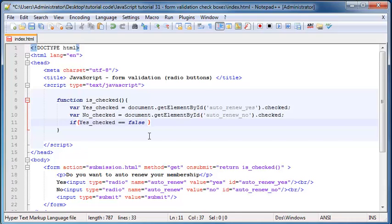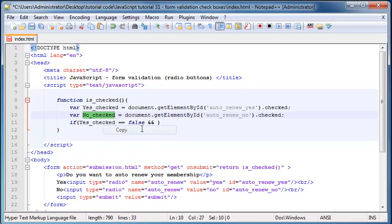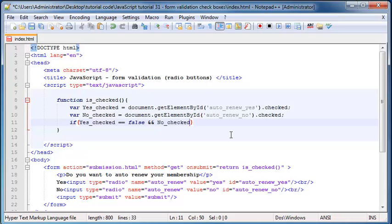And if this variable, no_checked, is also false.